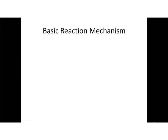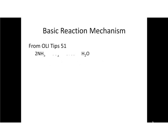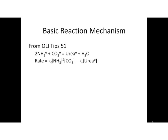We're going to start off with a basic reaction mechanism that we use in our standard OLI tips. You can download this from our support website. Here is the reaction we're going to use: the combination of ammonia and CO2 to form urea plus water. This is all in the aqueous phase and there is a kinetic mechanism.